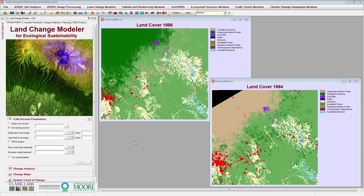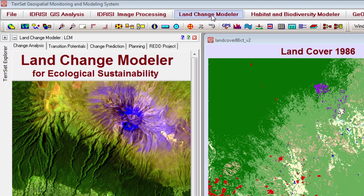It includes a large suite of tools that can be used to complete every step in the land change modeling process, from preparing your data, to building the model, to model validation. The Land Change Modeler application can be opened by clicking Land Change Modeler on the top banner of the Tearset window.